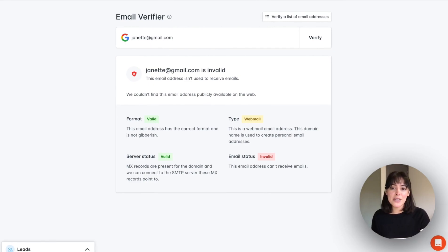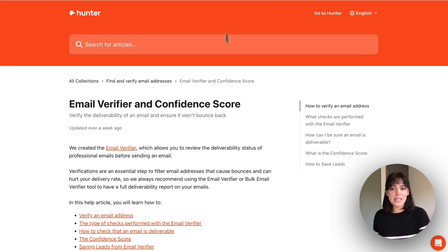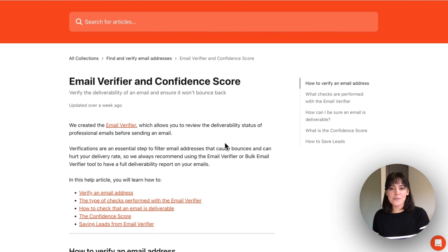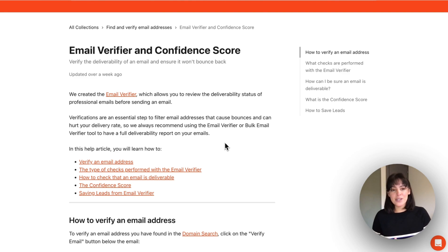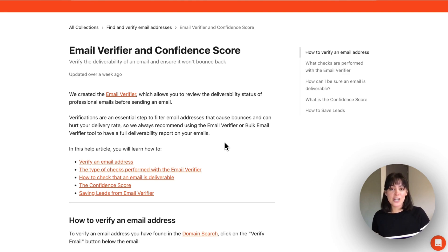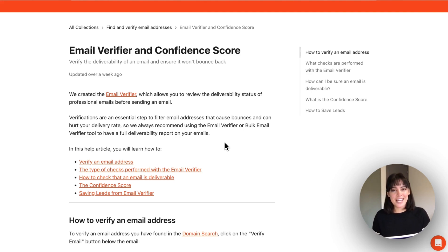If you have other questions about the email verifier, we also have documentation about that in the help center for your review. Otherwise, you can always reach out to our support team. They're available through the chat on the website, or you can email them at contact at hunter.io.